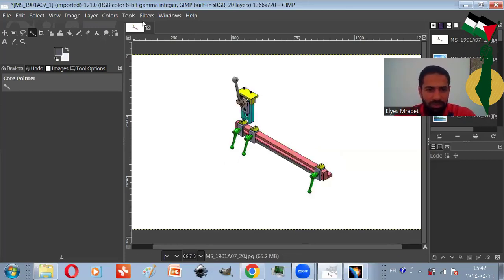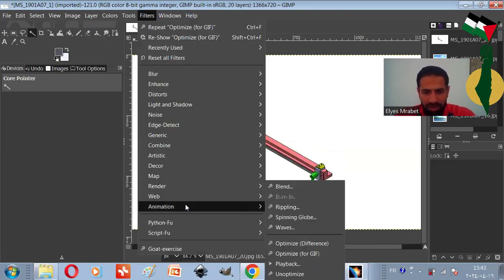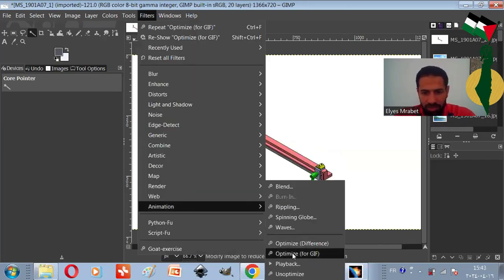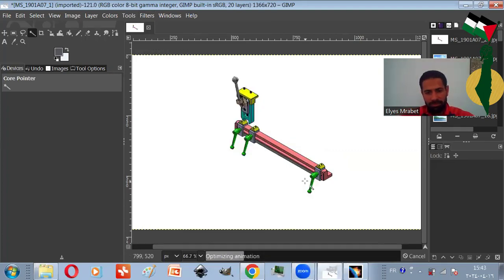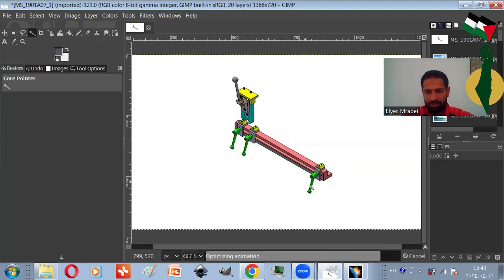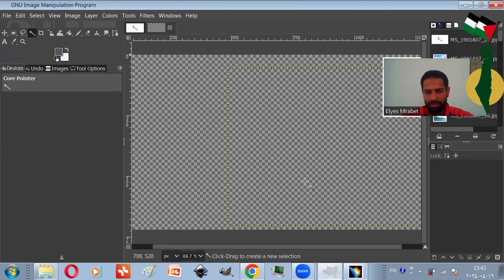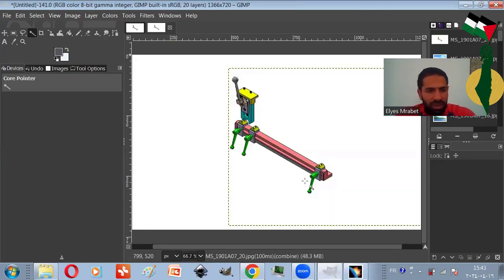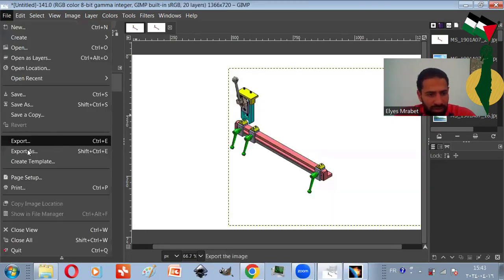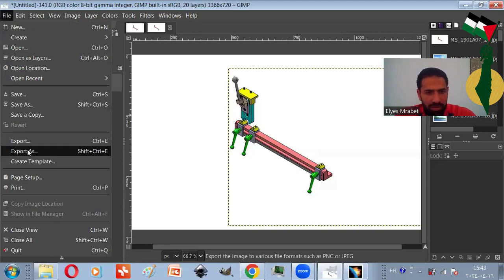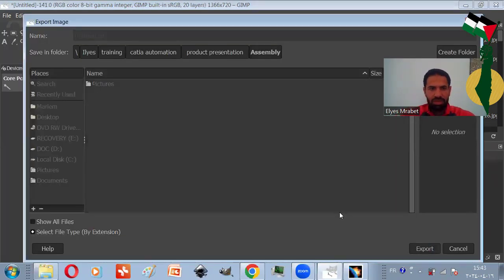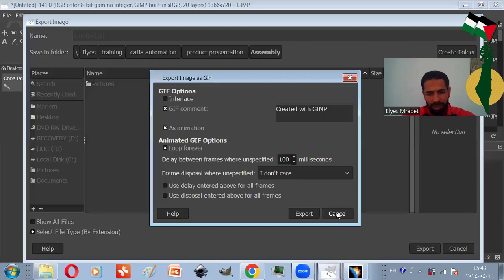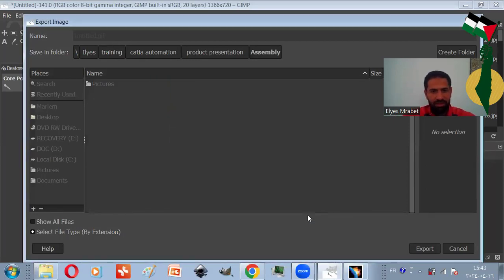Then we go to filters, animation, optimize for GIF. And finally, we export the file as a GIF. Let's keep the parameters as they are.